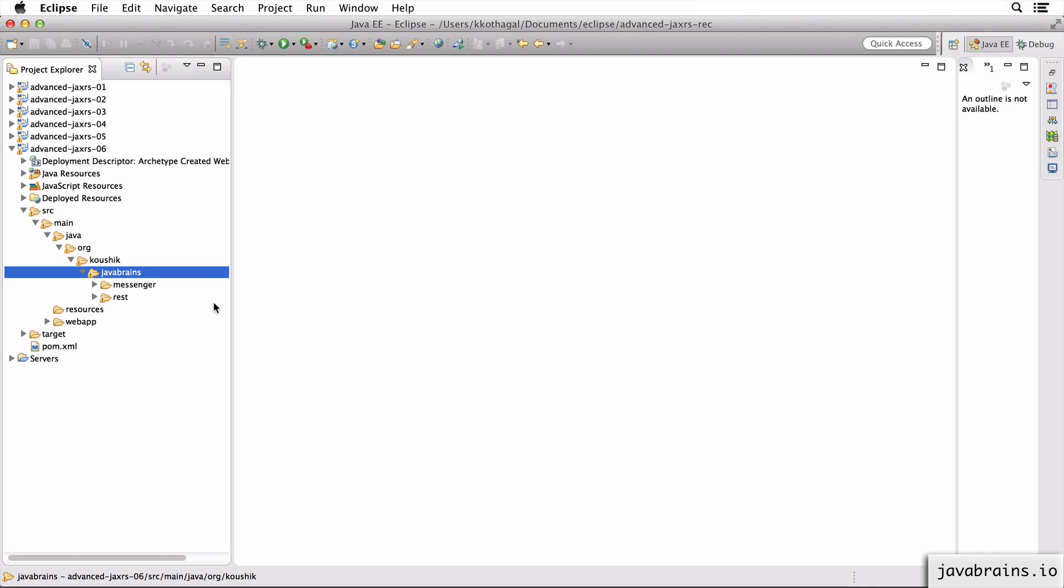So again, since messenger doesn't have a database dependency, it's all in memory. It's all driven by the code that we've copied here. So this should work seamlessly.